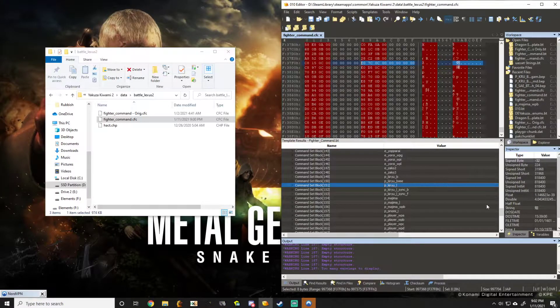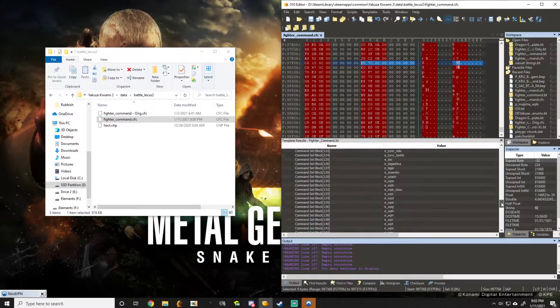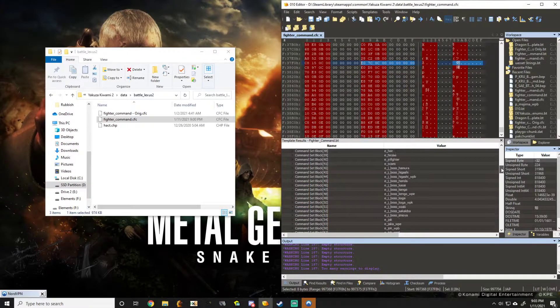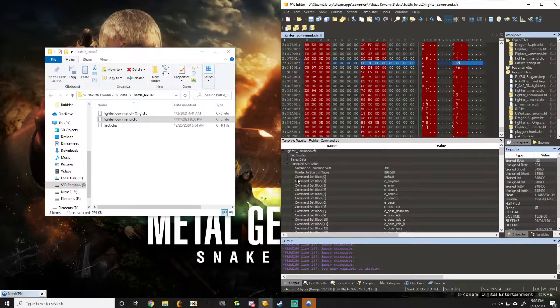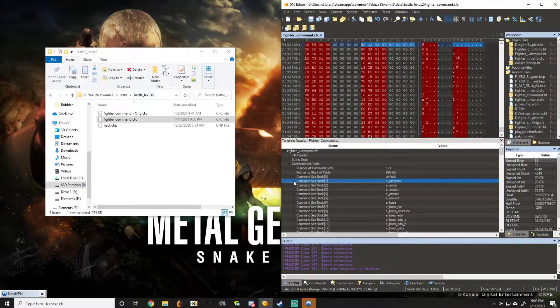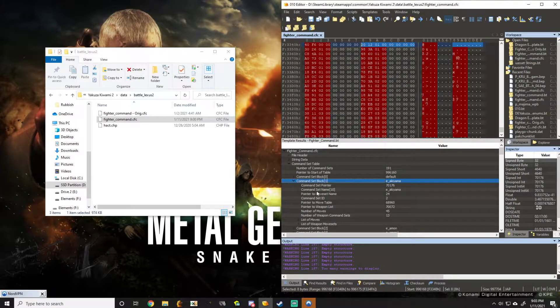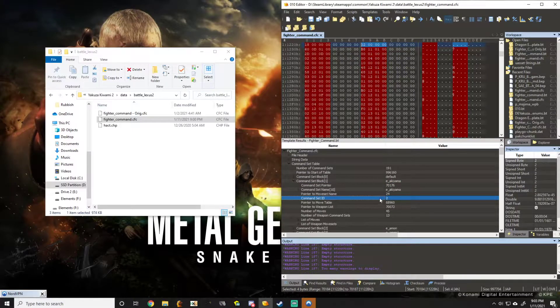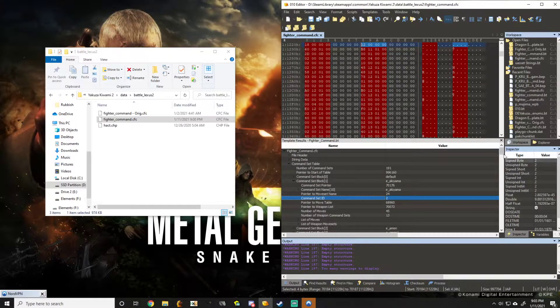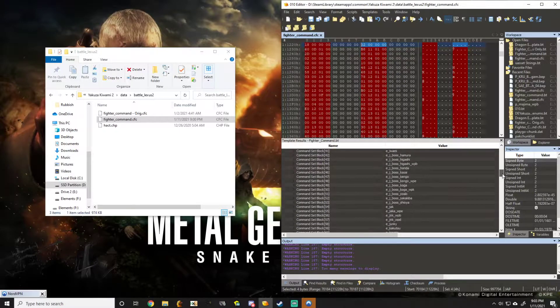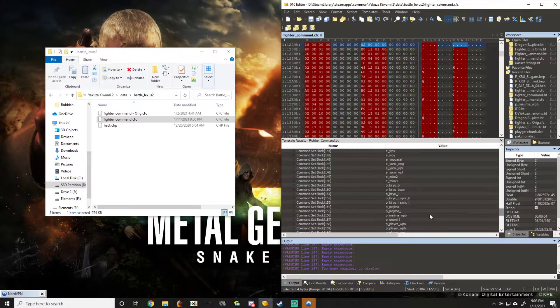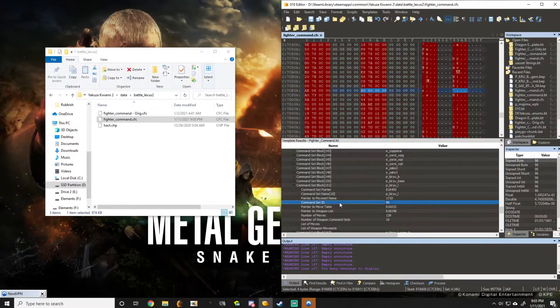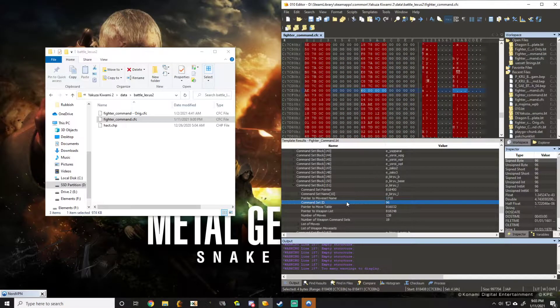So what we have to do is go to E underscore Akiyama, which is actually the first entry in this table. We hit the drop down and his command set ID right here is 2. So let's go to P underscore Kiryu underscore 1 and take note of his command set ID, which is 96.